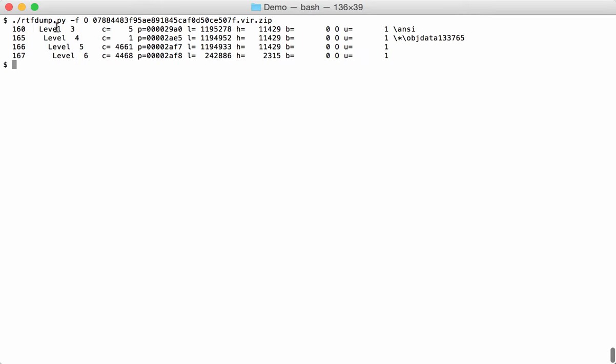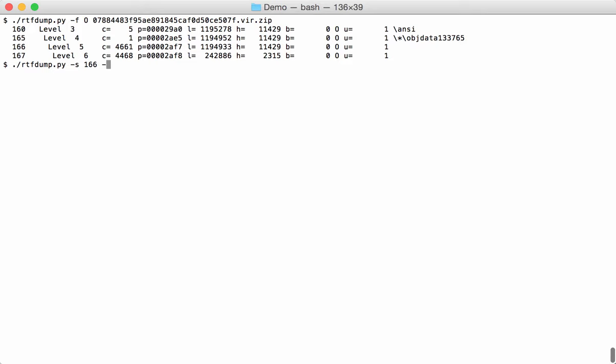Here we see 166 contains 11,429 hexadecimal characters like the previous ones, and then this child here contains 2315. So we are going to look first at this one here, 166. We select 166, we want a hexadecimal code, and since it is an object, we also want information about the object.